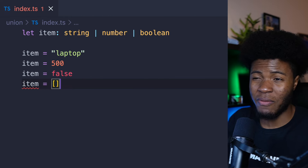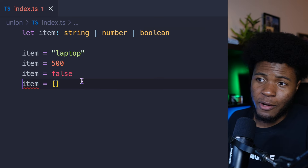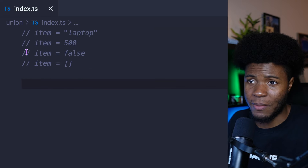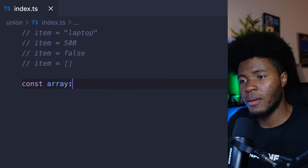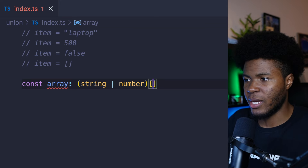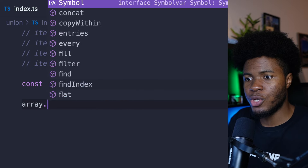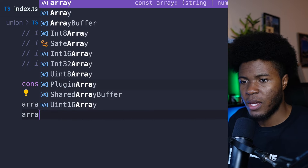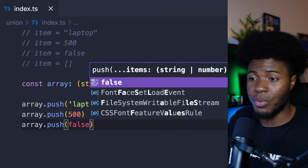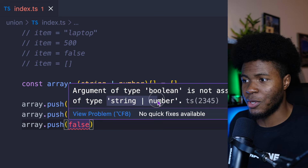One case where union types can be very useful is when you want an array to be able to contain string or number types. You can say const array: (string | number)[] — and here I have my array. So if I push a string, it's fine. If I push a number, it's fine. But when I try to push a boolean, we have an error: boolean is not assignable to parameter of type string | number.